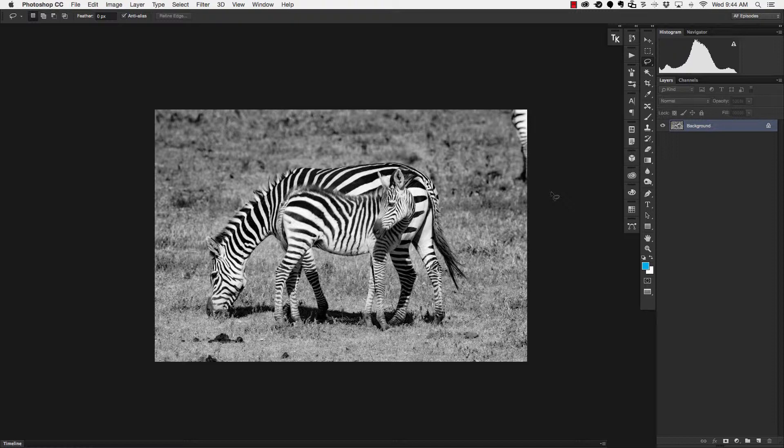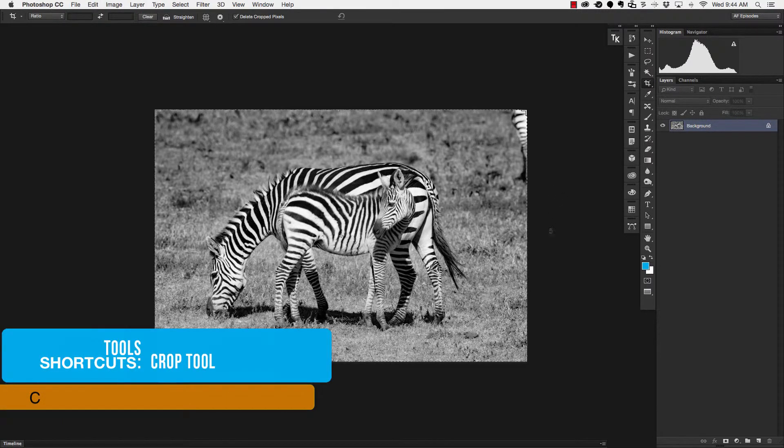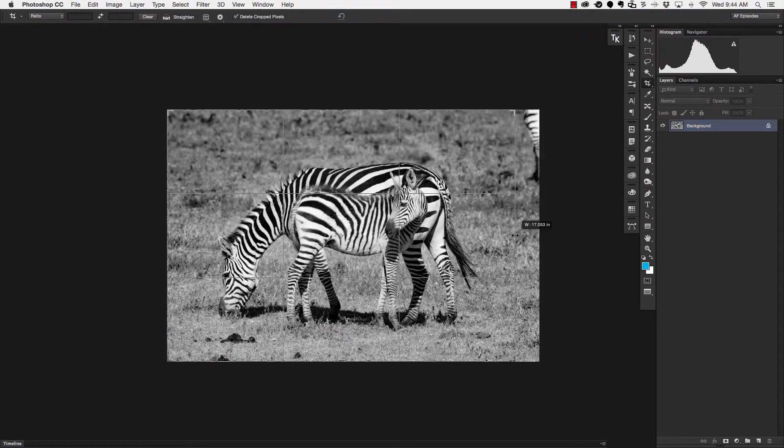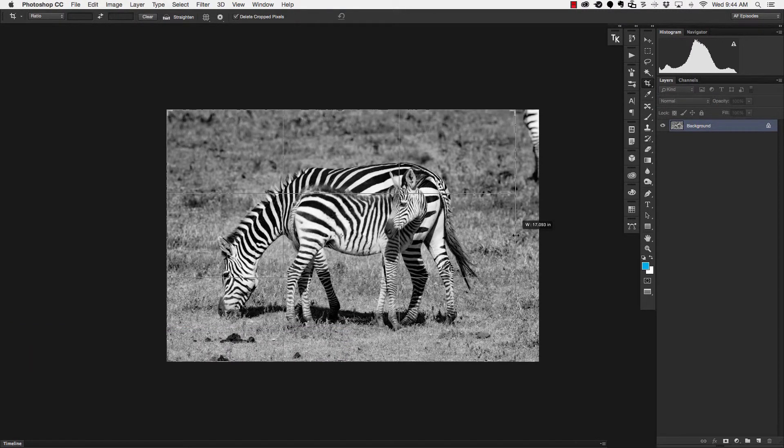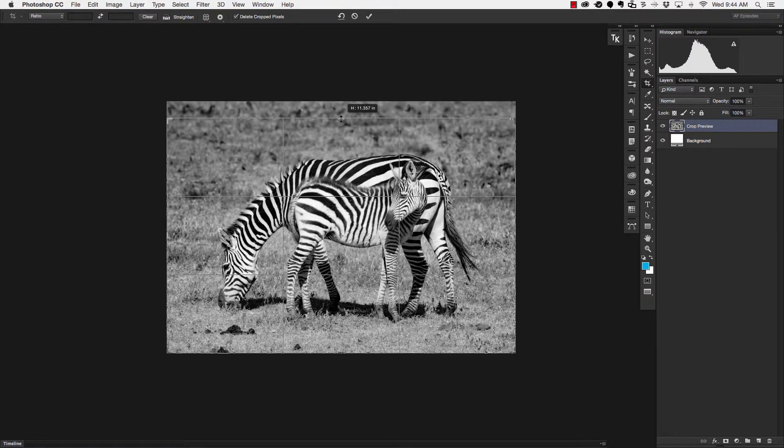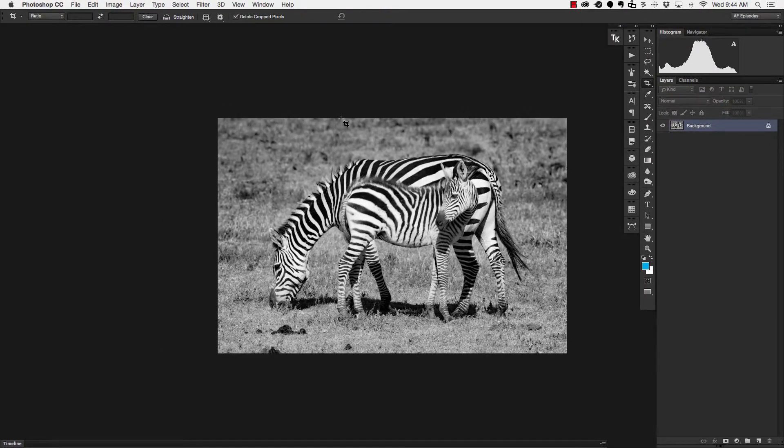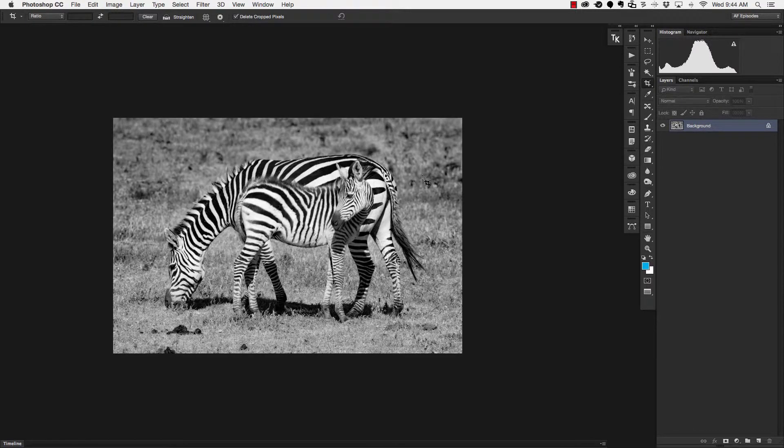That's pretty easy, we're just going to hit the letter C and that will pull up our crop tool and then all we've got to do is pull in our crop to make our adjustments the way we want it and once we're done cropping we just hit enter and that will lock that crop in as you can see here.